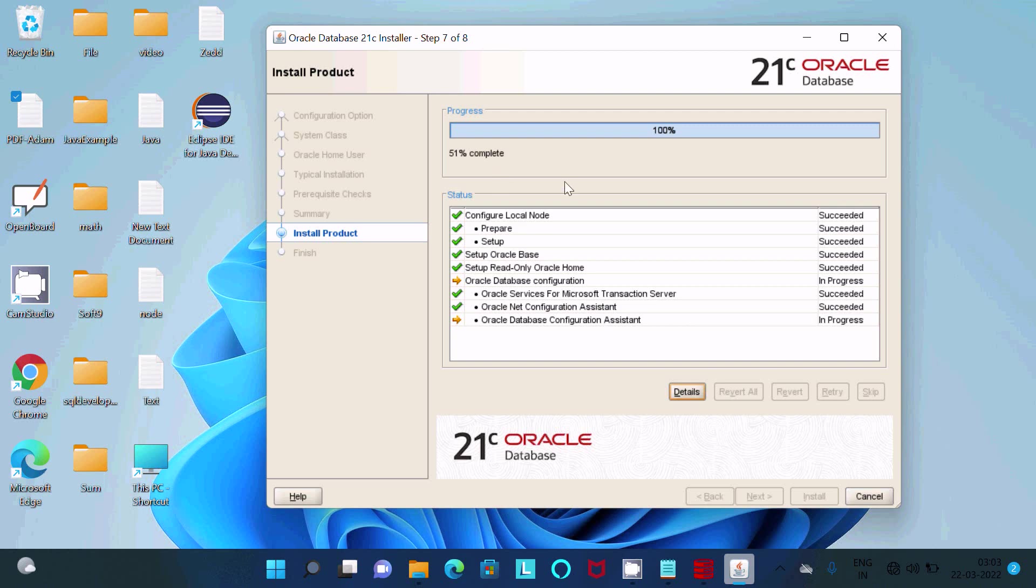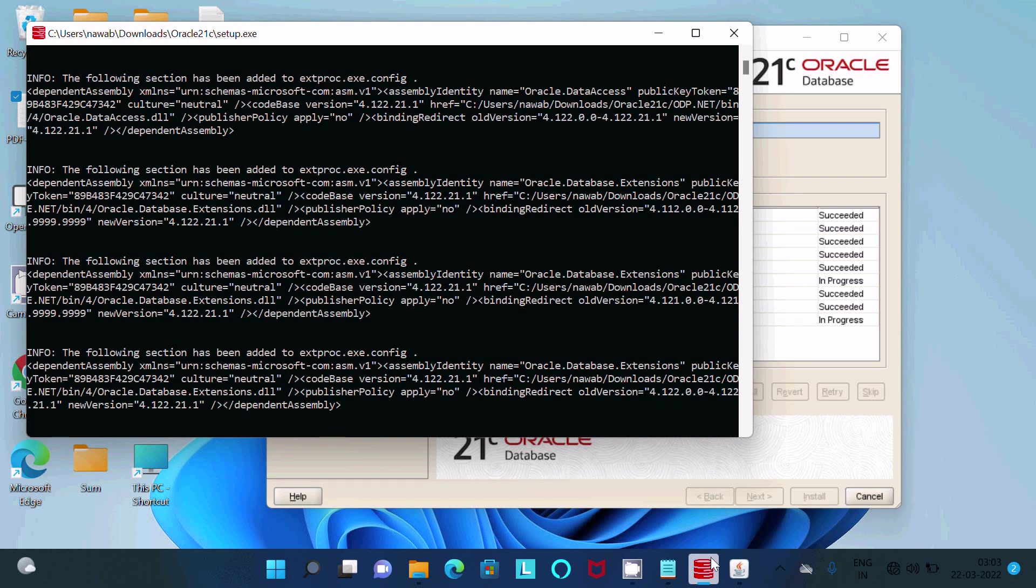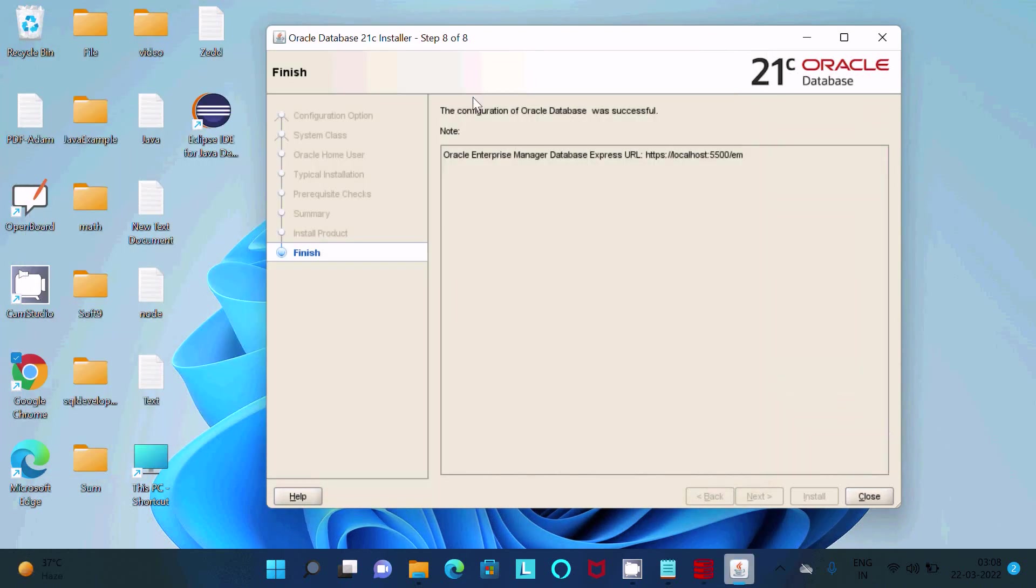It will take only a few minutes to complete that. Here you can see the backend process. The configuration of Oracle database was successful.